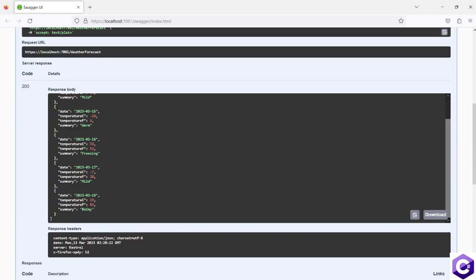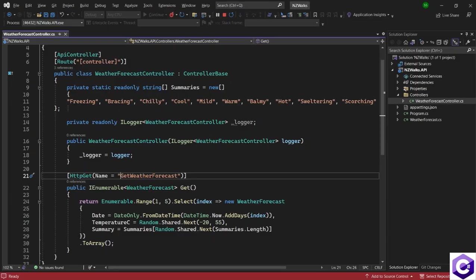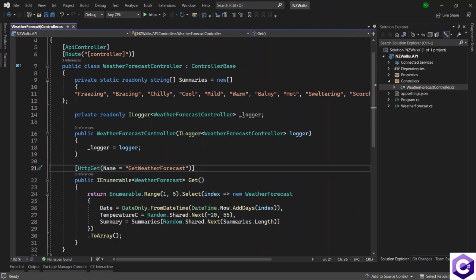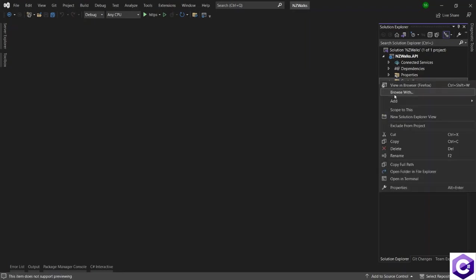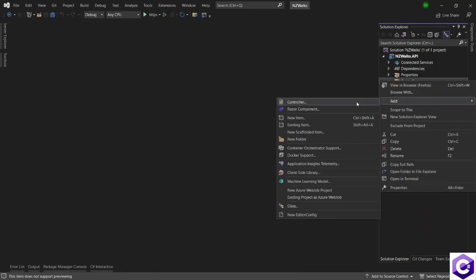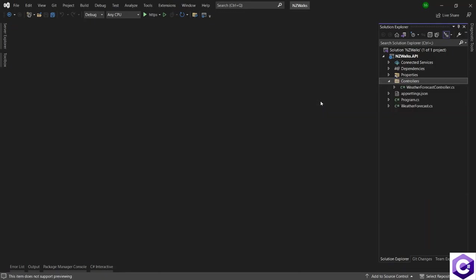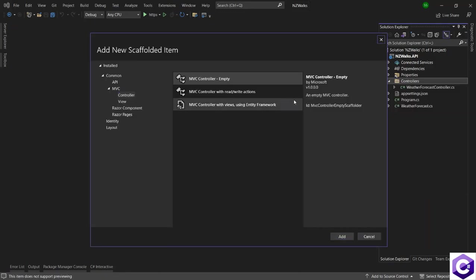Now let's create a new endpoint as an example. I will stop my application. To create a new API, I will create a new controller — right-click on Controllers, go to the Add button, and click on Controller. This way we can create a new controller.